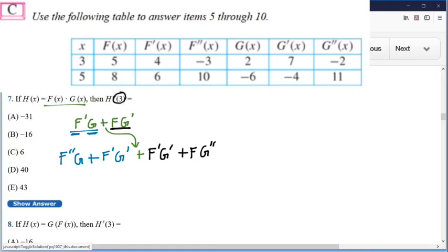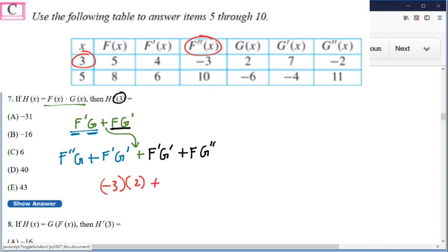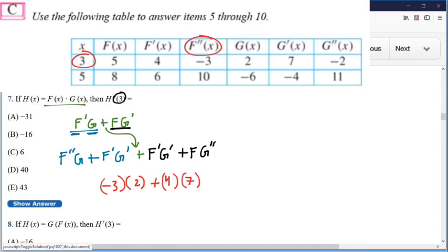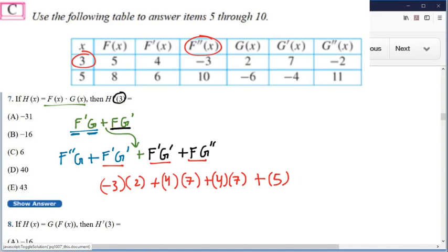Then we're supposed to plug in three. So when we plug in three, what do we get? F double prime of three — here's F double prime, here's three — F double prime of three is negative three, so I put negative three. Then we multiply that times G of three, which is two. So I put two, plus F prime of three — here's F prime, here's three — F prime of three is four, so I put four. Times G prime of three — G prime is right here, the seven's right there — so I put seven. Plus F of three, which is five, times G double prime of three, which is negative two.